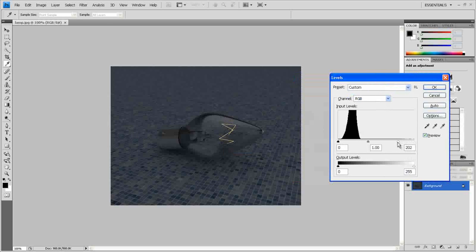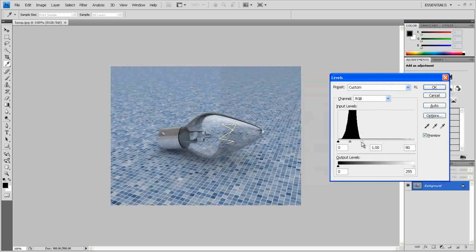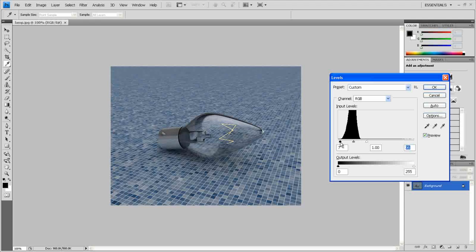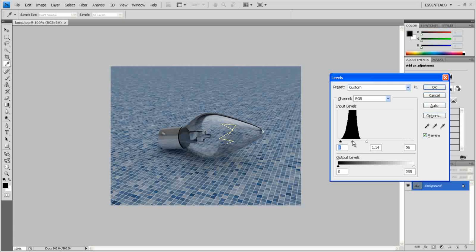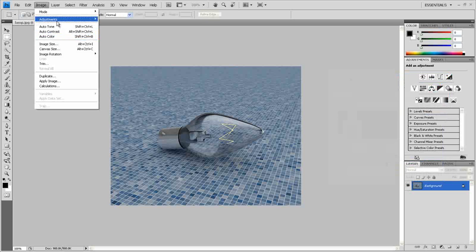And there we go. Now press Ctrl+L and make it something like, click, click. That looks okay.